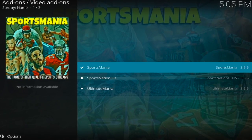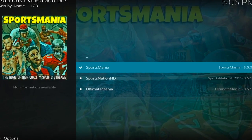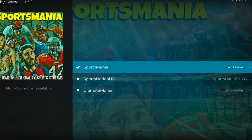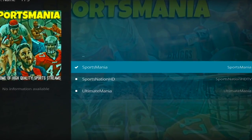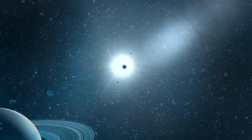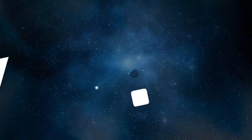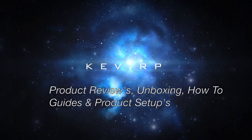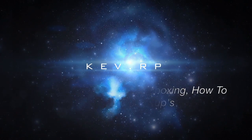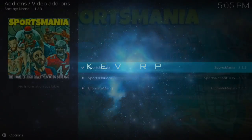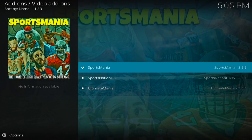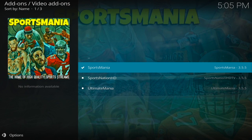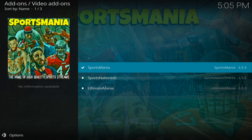Are you having trouble installing Sportsmania or SportsNation onto Kodi 17.1? Welcome to another video. Today I'll be showing you how to install the Sportsmania and SportsNation add-ons onto Kodi 17.1.